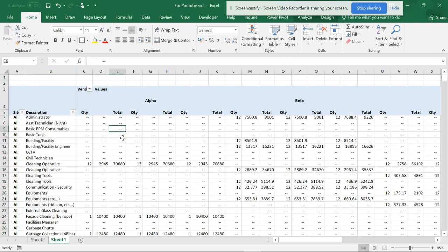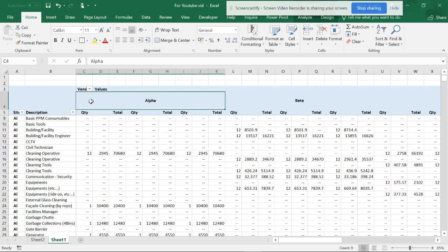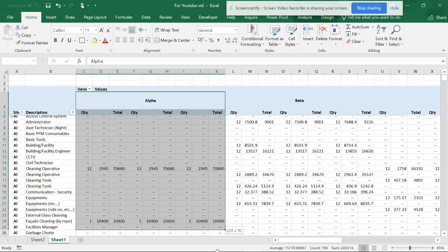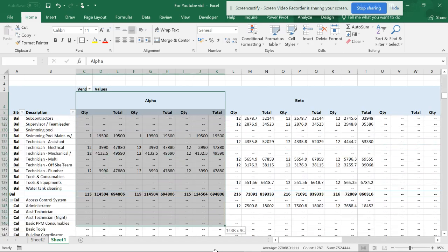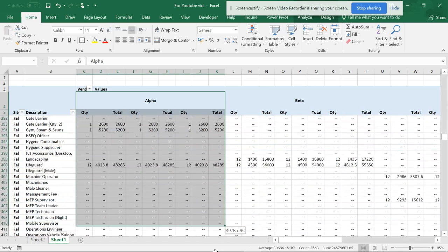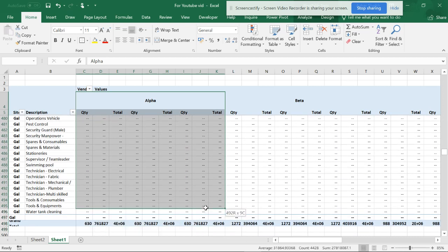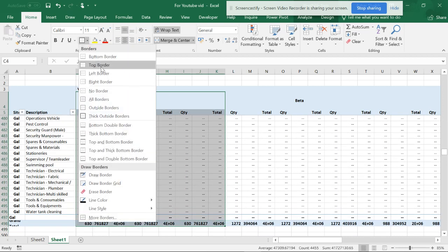Now you can see the data is in proper shape. As I told you, you can select this one by one and from here you can make this into a border.